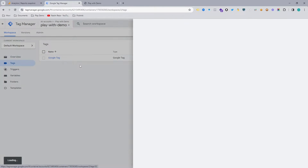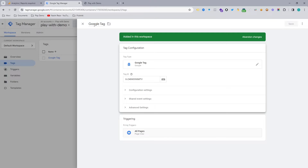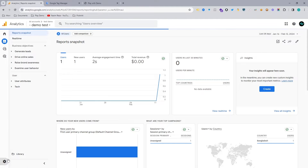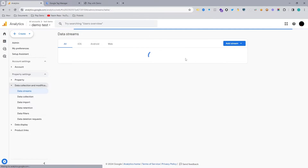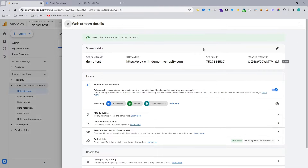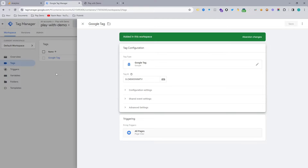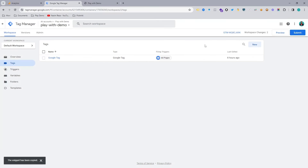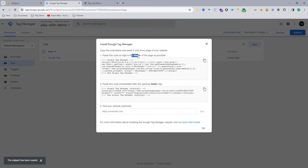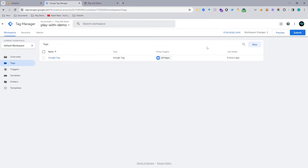This is our Shopify demo website and our Google Tag Manager is connected to our website. Also our Google Analytics is connected using Google Tag Manager — just use the Google Tag and copy and paste the measurement ID. We have implemented this measurement ID with the Google Tag, and the GTM code is implemented under the head tag of the Shopify backend. If you don't understand, please watch the last episode.